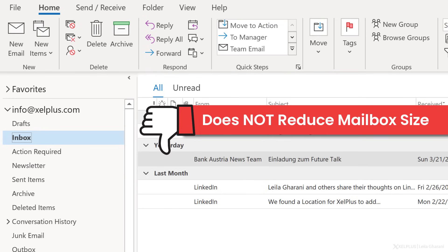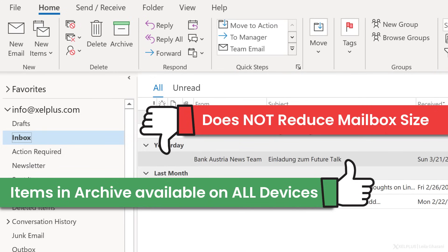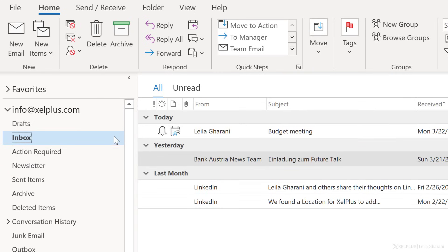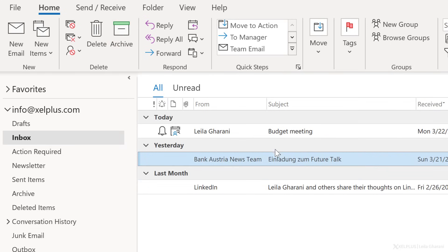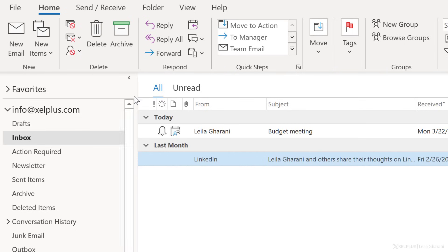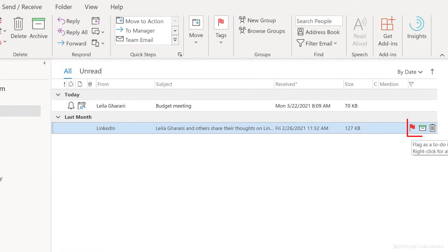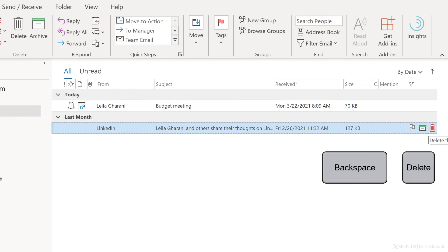In that sense, it's not true archiving. But on the other hand, it has the advantage that all items in there are still available in Outlook for the web, on your phone, or any other device. I generally use the archive button to clear out items from my inbox that I still want to keep handy for some time. For items that I don't need anymore, I use delete and I empty the deleted items at regular intervals. Instead of the buttons in the ribbon, you can also customize quick actions, or use the keyboard shortcut Backspace to archive and Delete to delete.